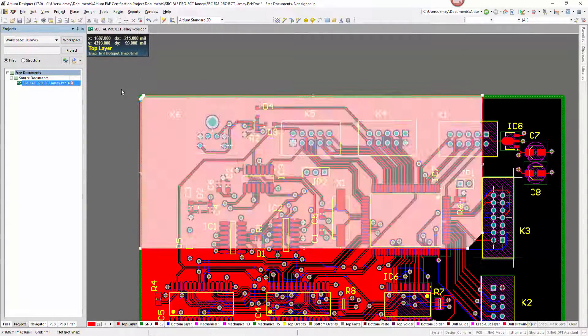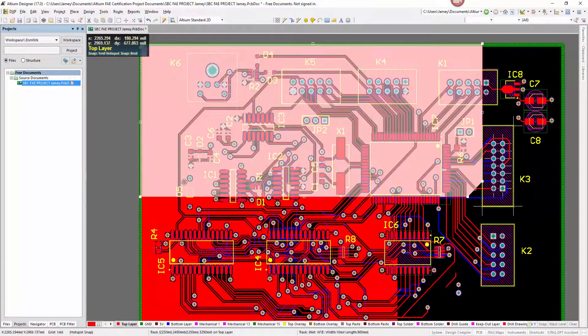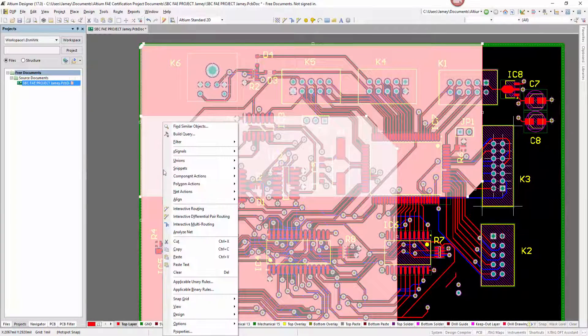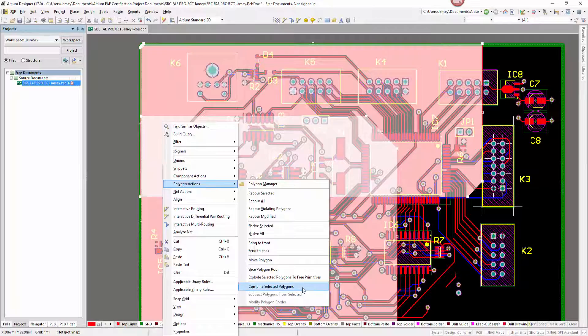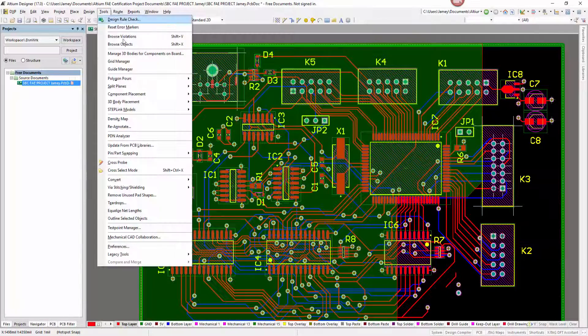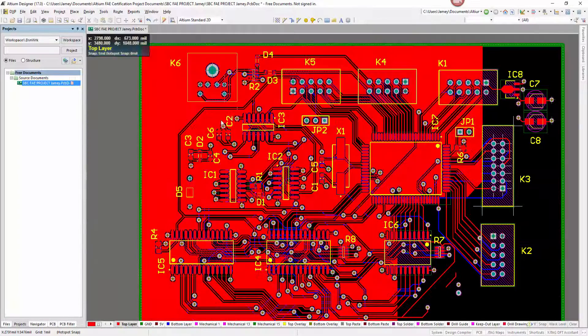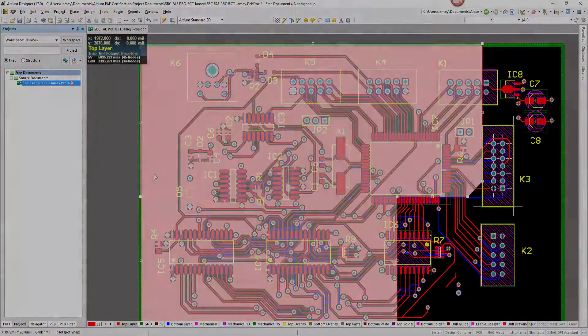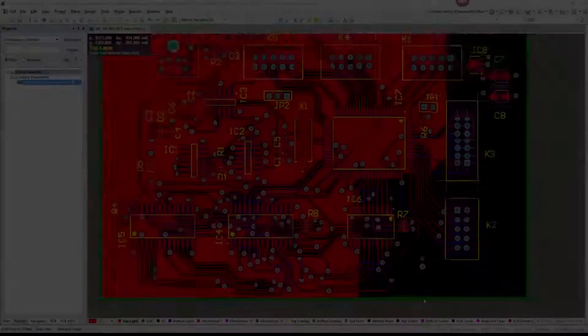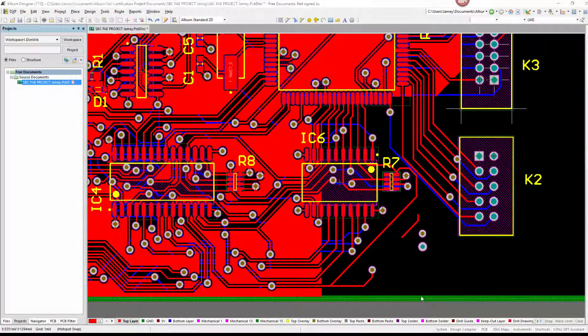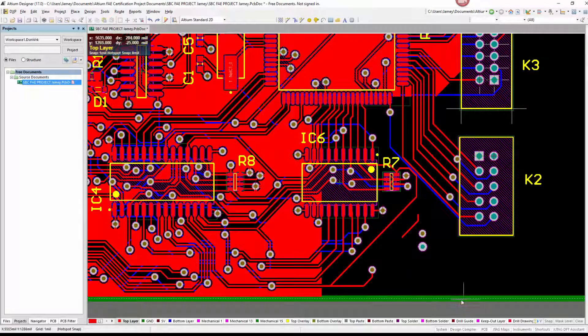We can also combine selected polygons to help achieve desired polygon shapes in crucial areas of your design. We can also subtract polygons just as easily.